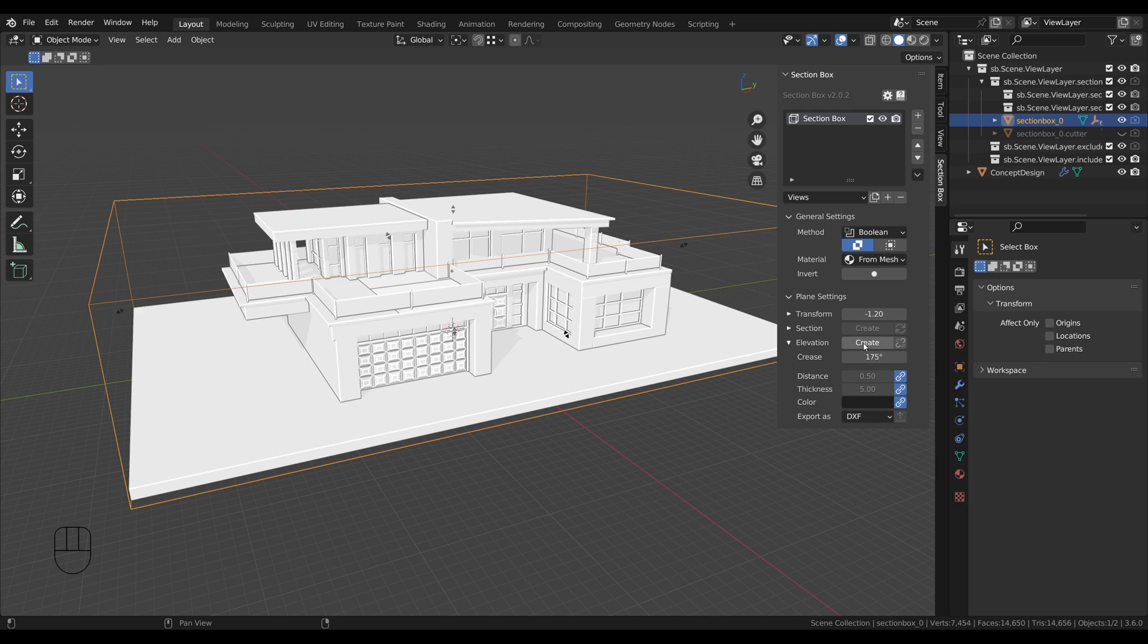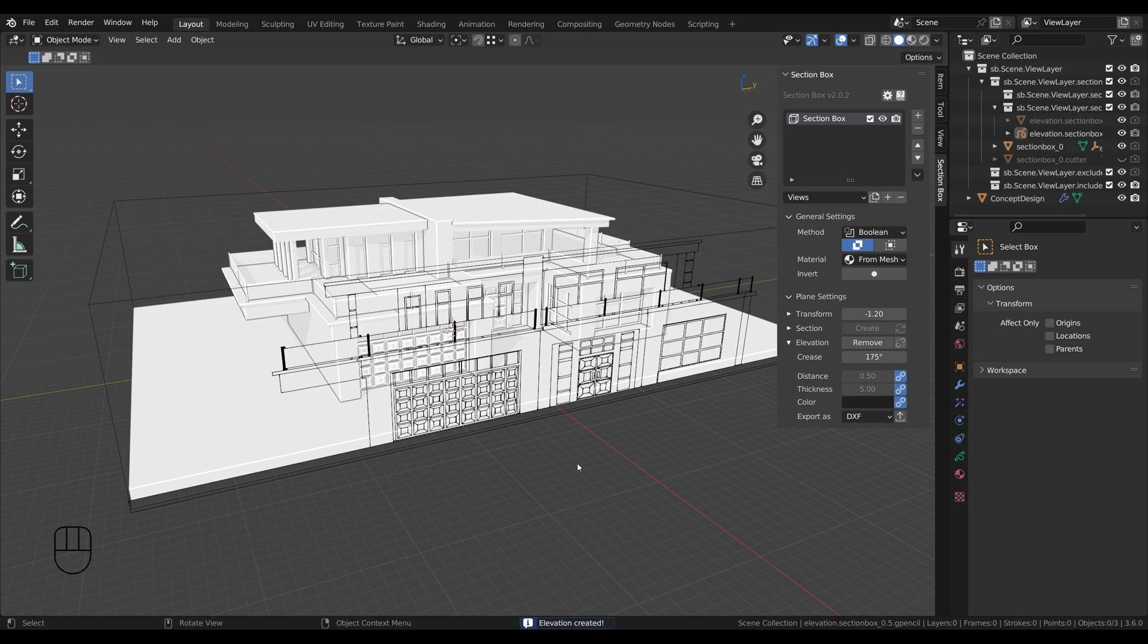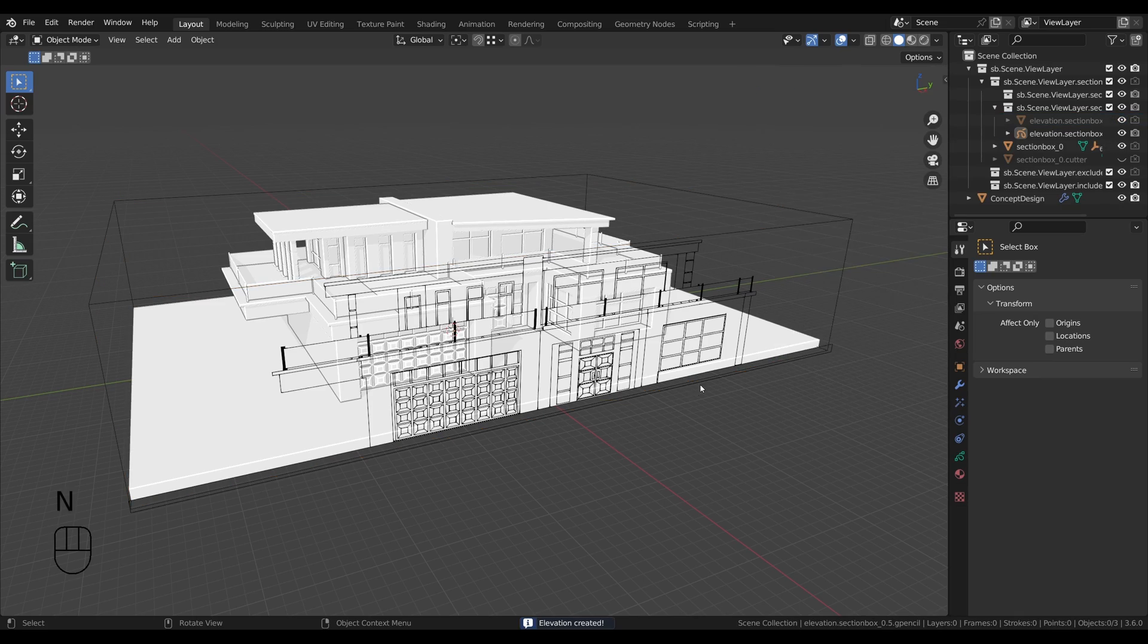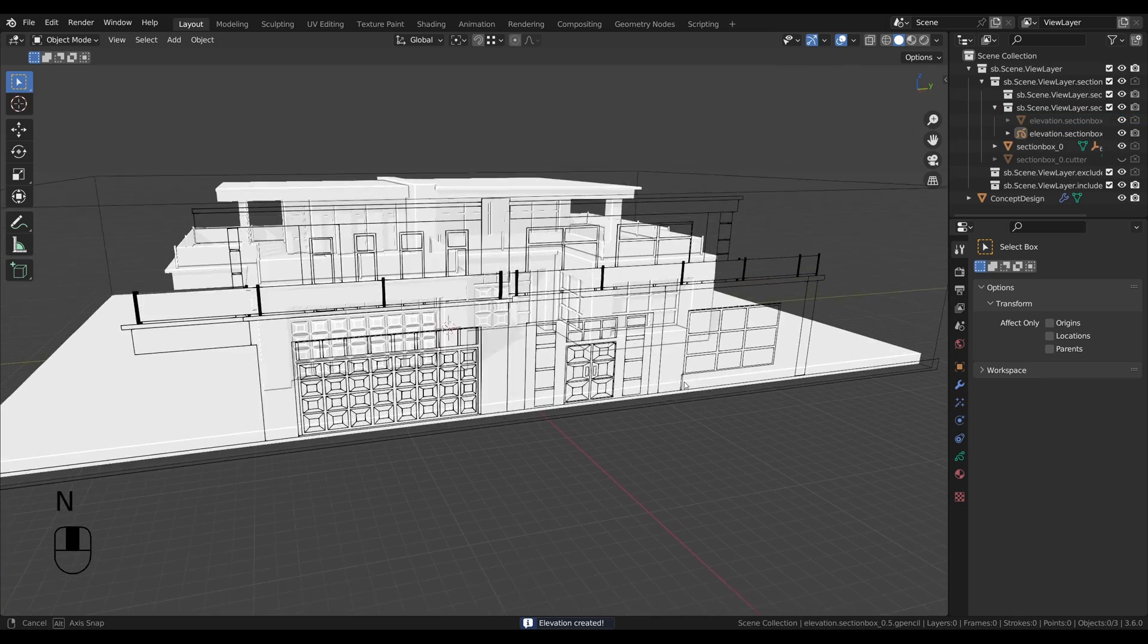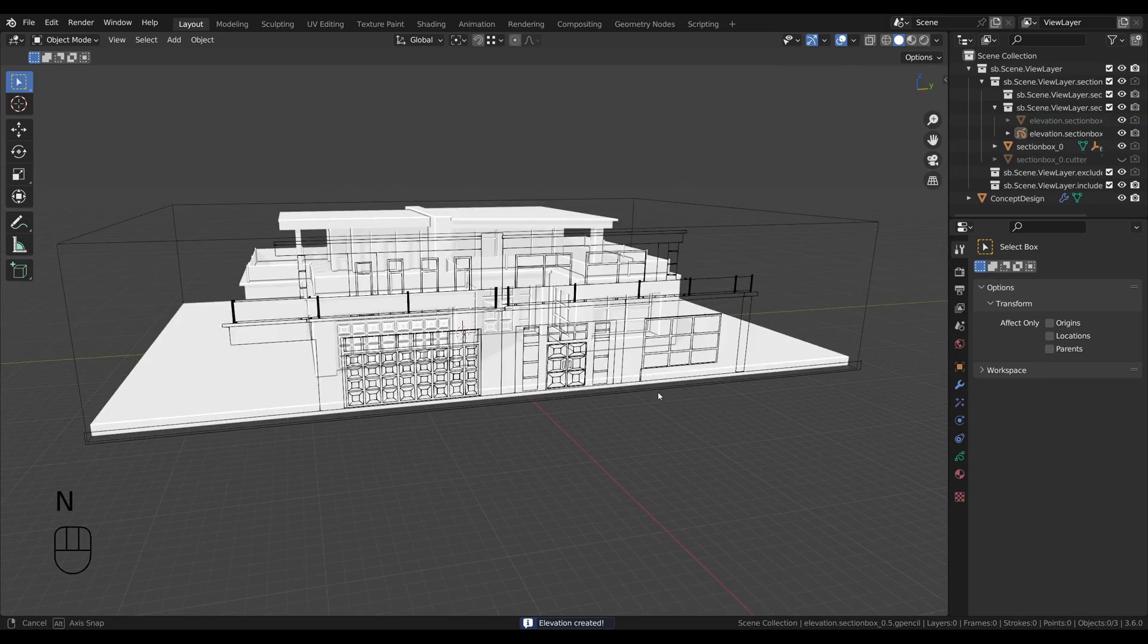Don't worry, this can take a moment because of the huge amount of calculations needed to generate the drawing. Here we go, look at this beauty. Can't wait to customize it.